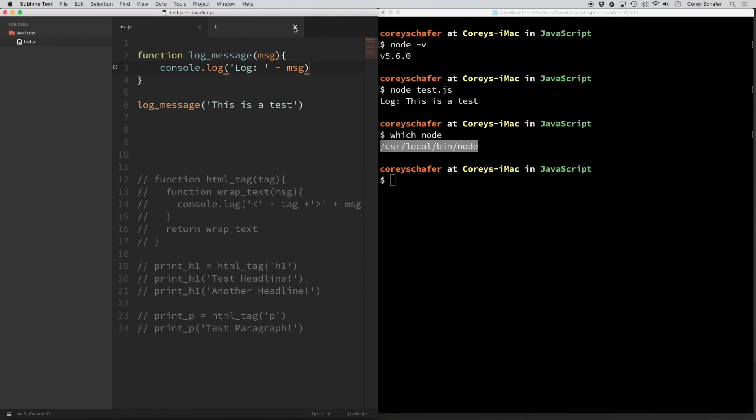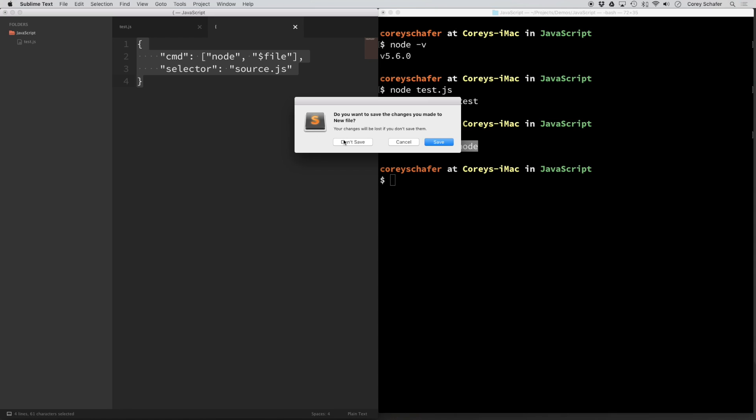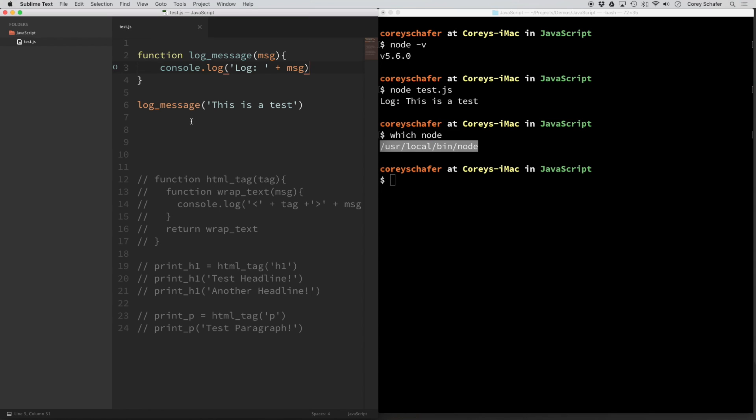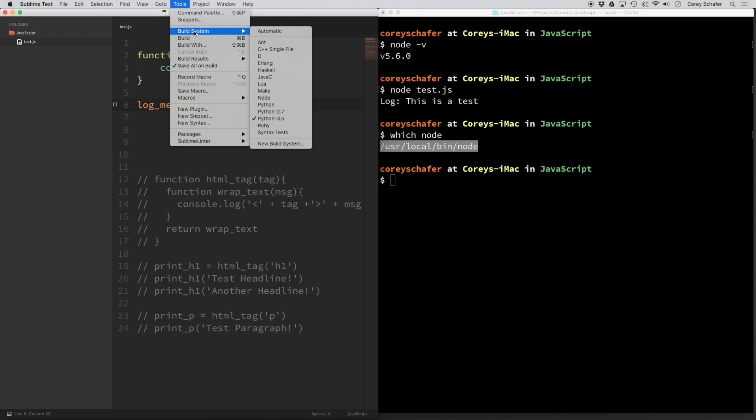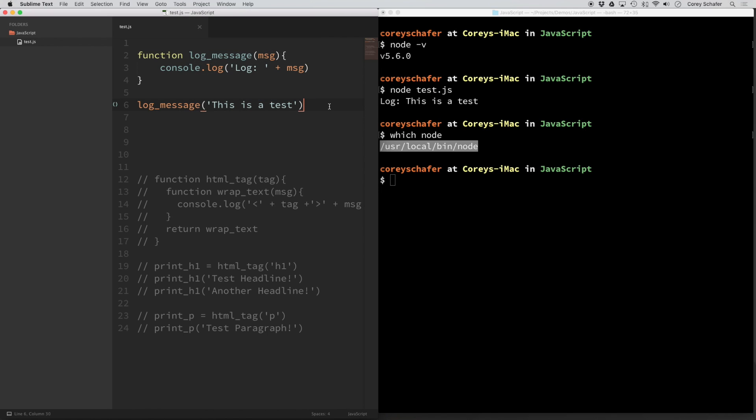Okay, so now I should be able to go to tools and build system and I should be able to see node here. So I'm going to go ahead and select node as our build system.